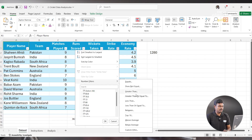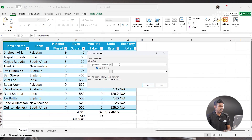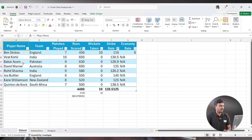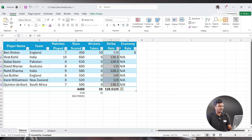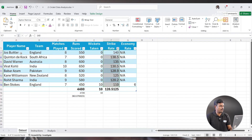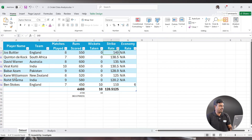Let's say greater than or equal to 100 runs — click OK. You can see: Ben Stokes, Virat Kohli, Babar Azam, David Warner, Rohit Sharma, Jos Buttler, Kane Williamson, Quinton de Kock. So these are the players who scored 100 or more runs.